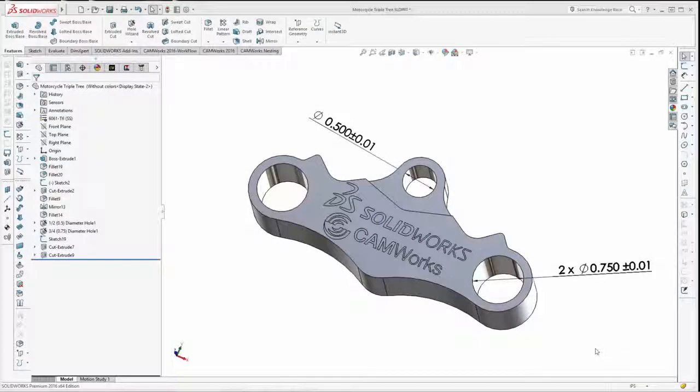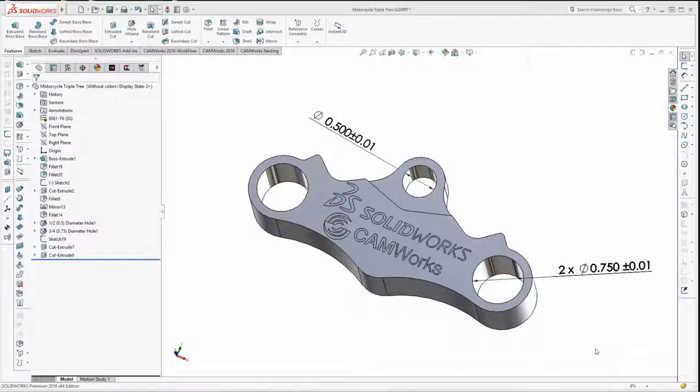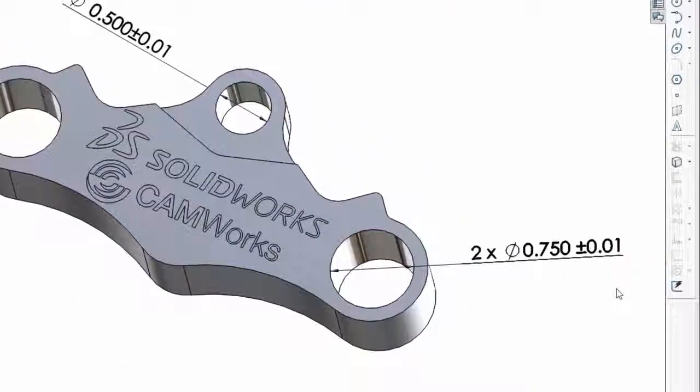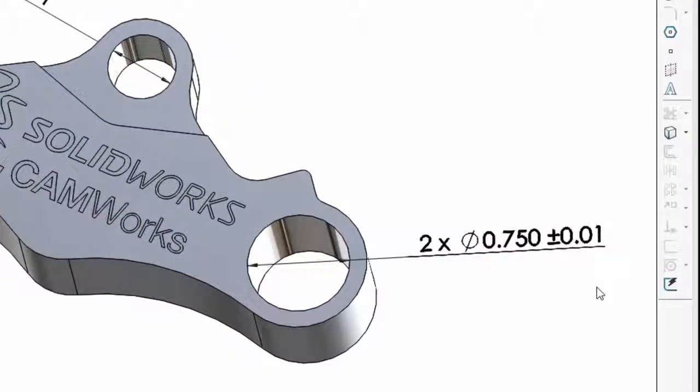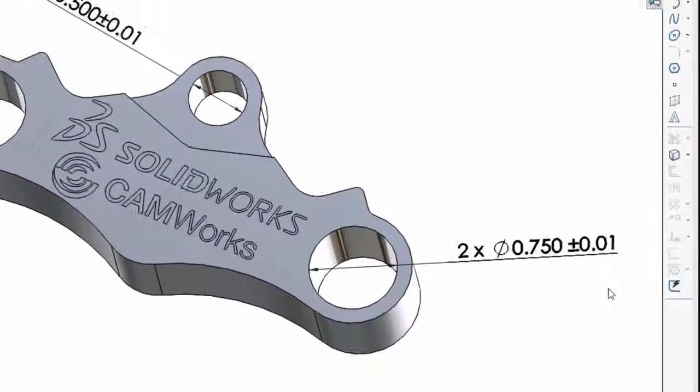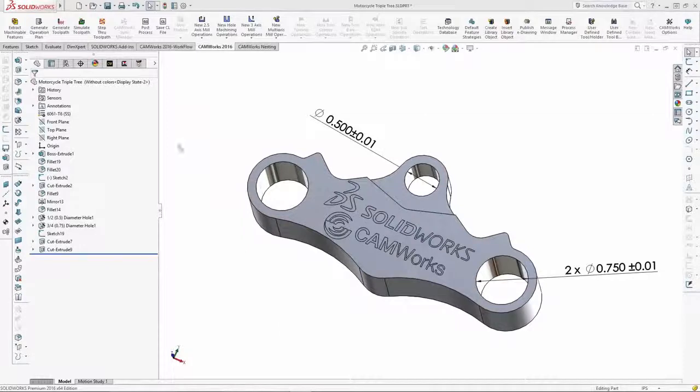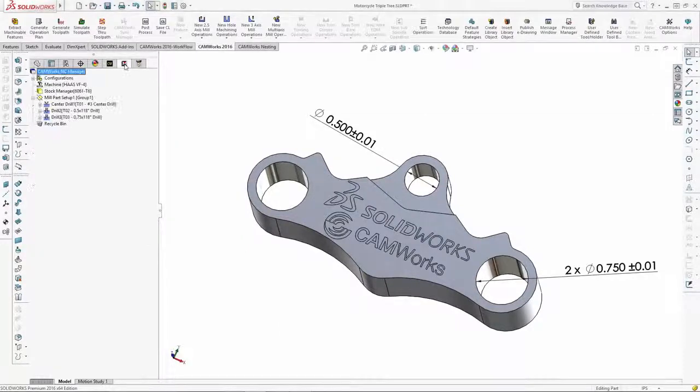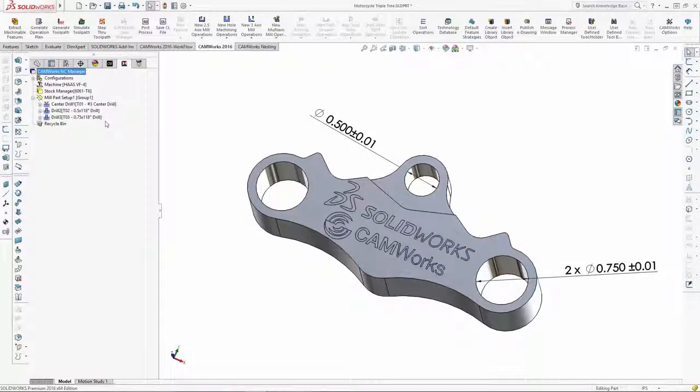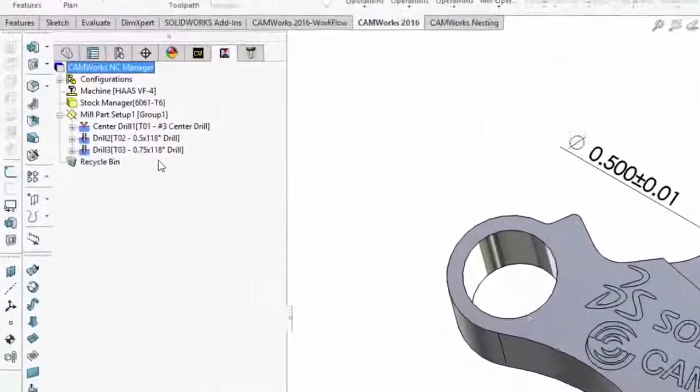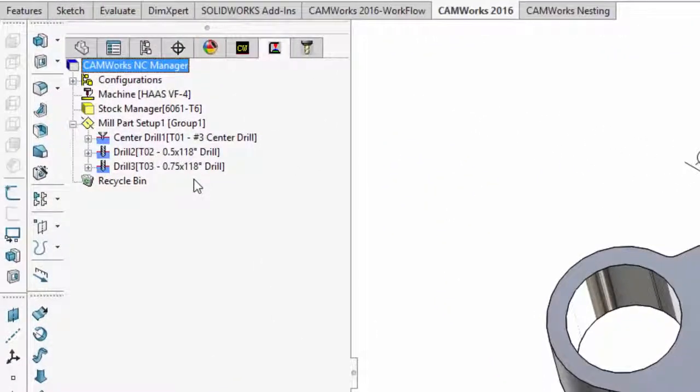In this first example, some mating holes are included in the design. A tolerance of .01 has been specified for these holes. As a result, CAMWorks automatically created the operations to center drill and drill the holes.